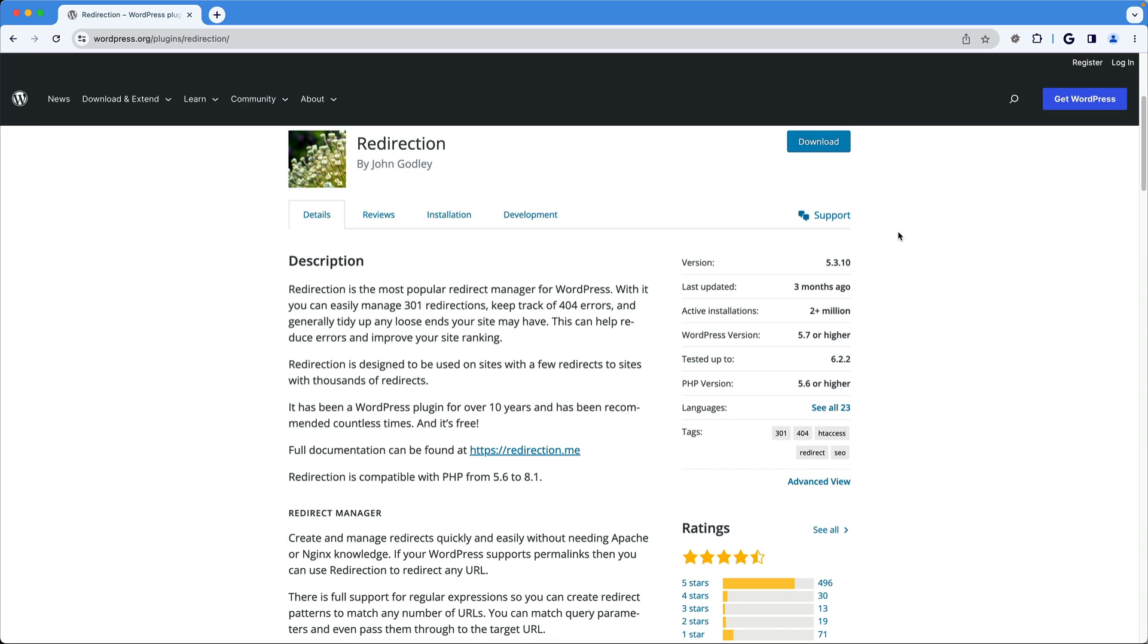I want to show you how to use the redirection plugin for WordPress. This plugin is great for managing page redirects on your site.